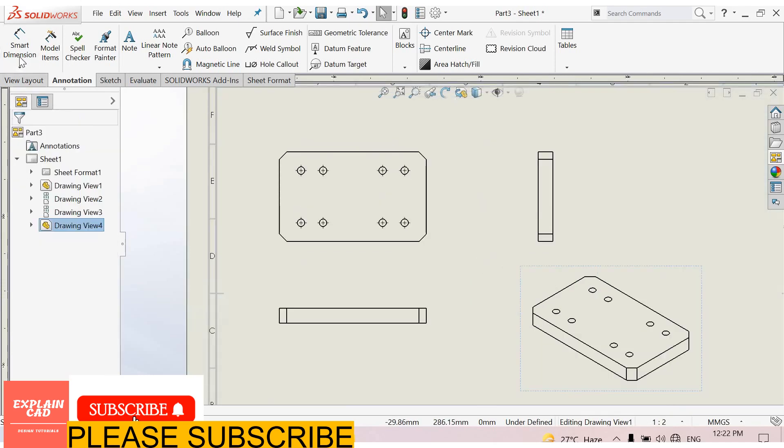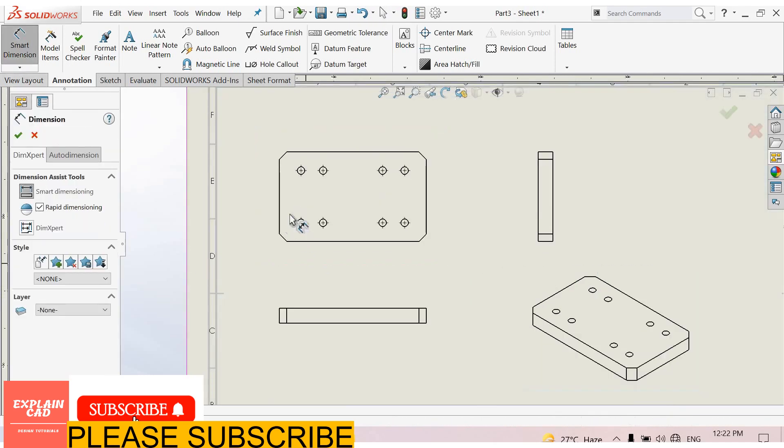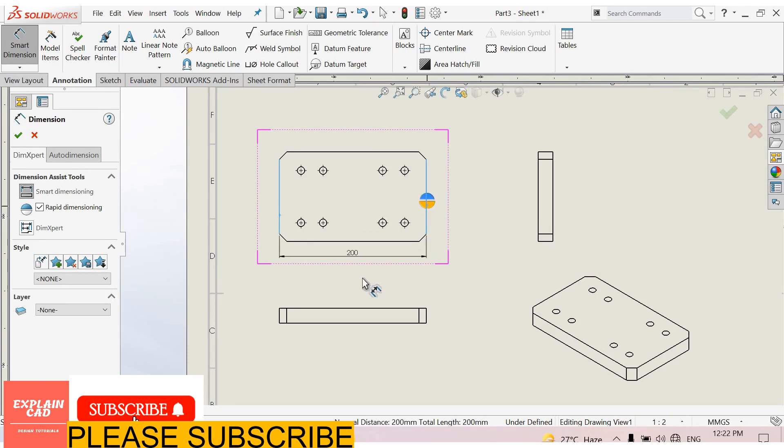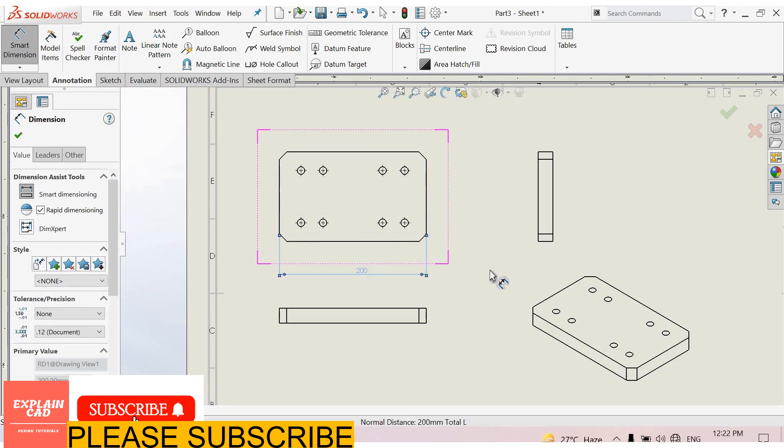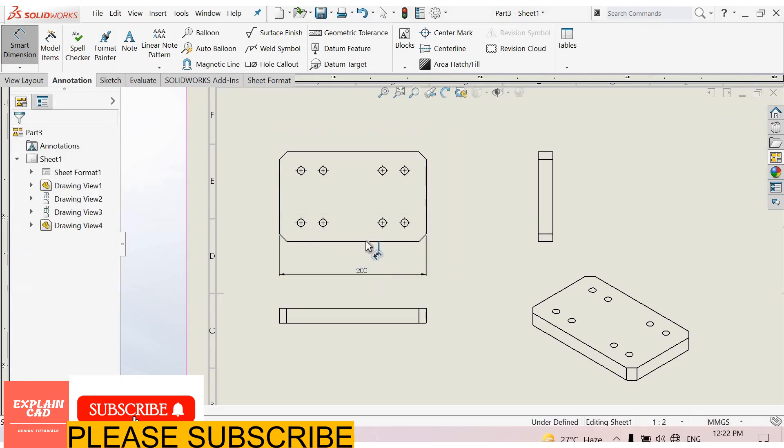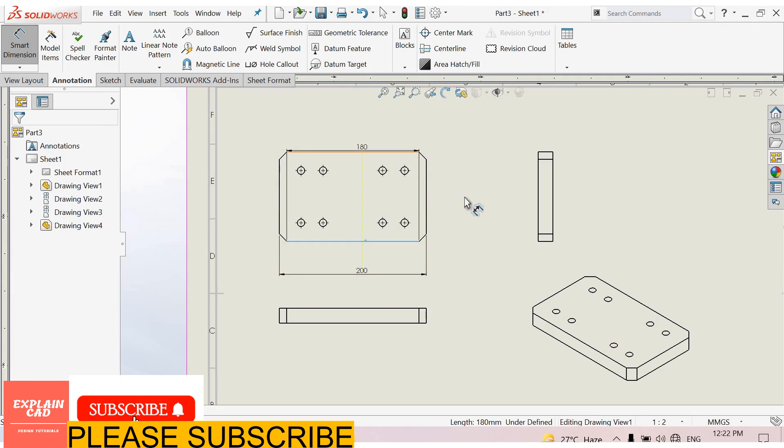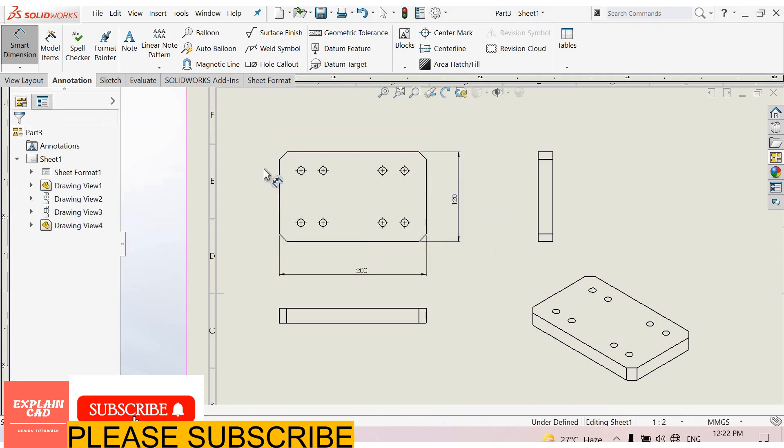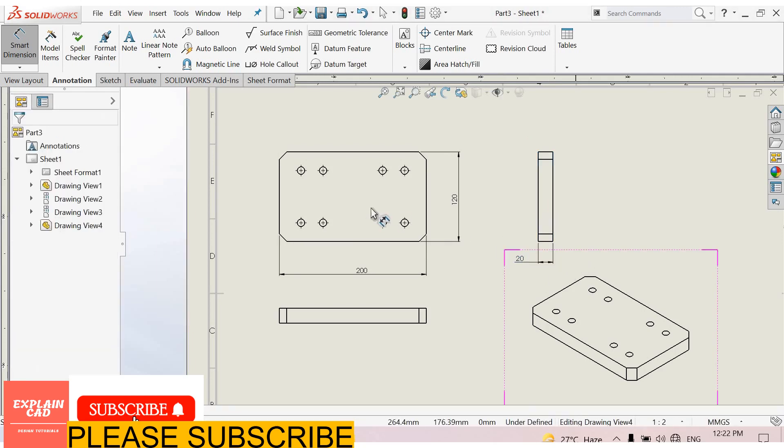Now go to annotation, smart dimension. Select its length. From here to here, 200 mm. From here to here, 120 mm, 20 mm.